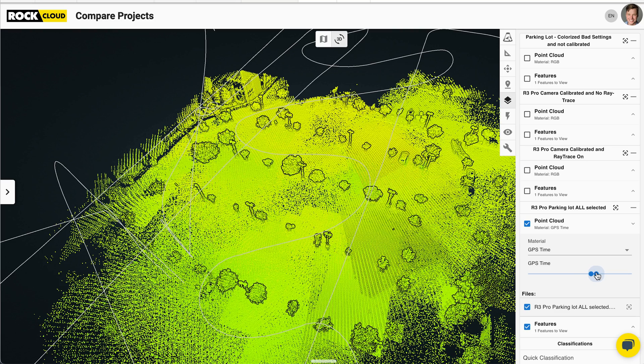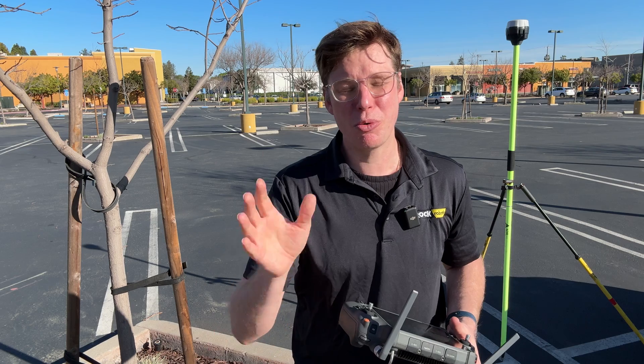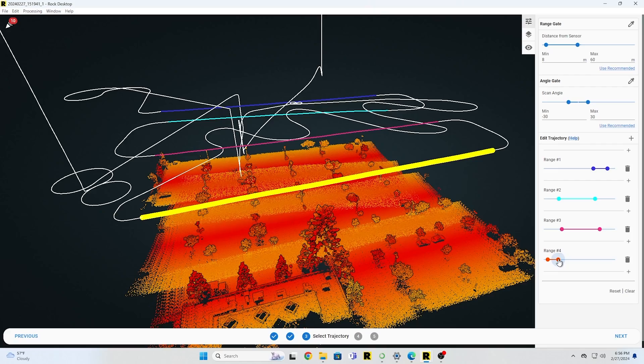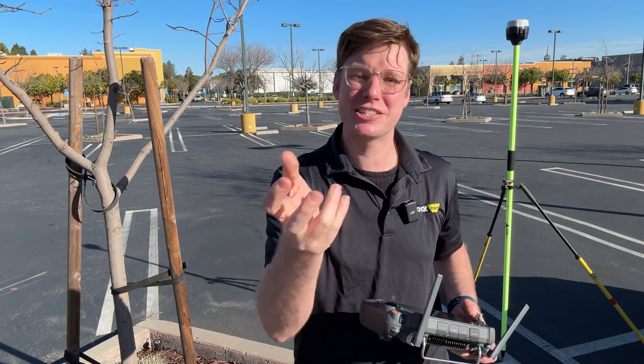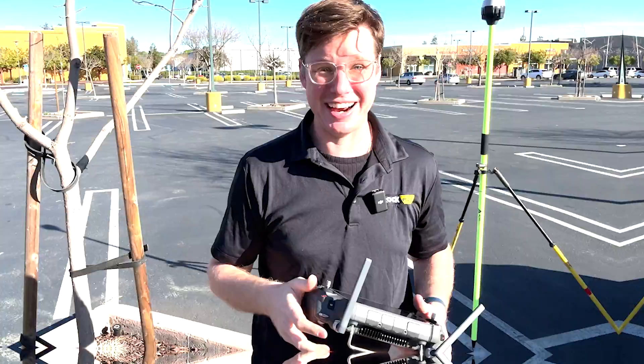Whenever you do this, what we want to do is fly long straight lines and not have a bunch of aggressive corners — that's going to make the data spray up into the air.